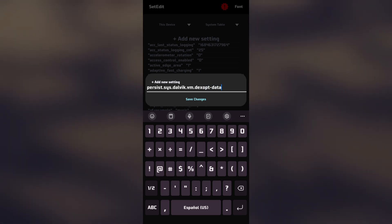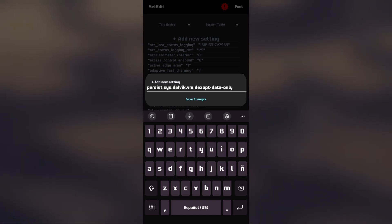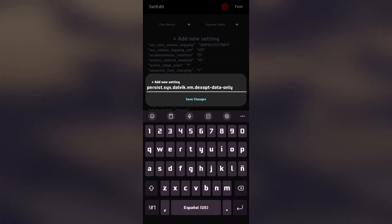By enabling this option, the system focuses on specifically optimizing data-related DX files, which can result in faster data loading and improved overall performance of data-intensive applications.